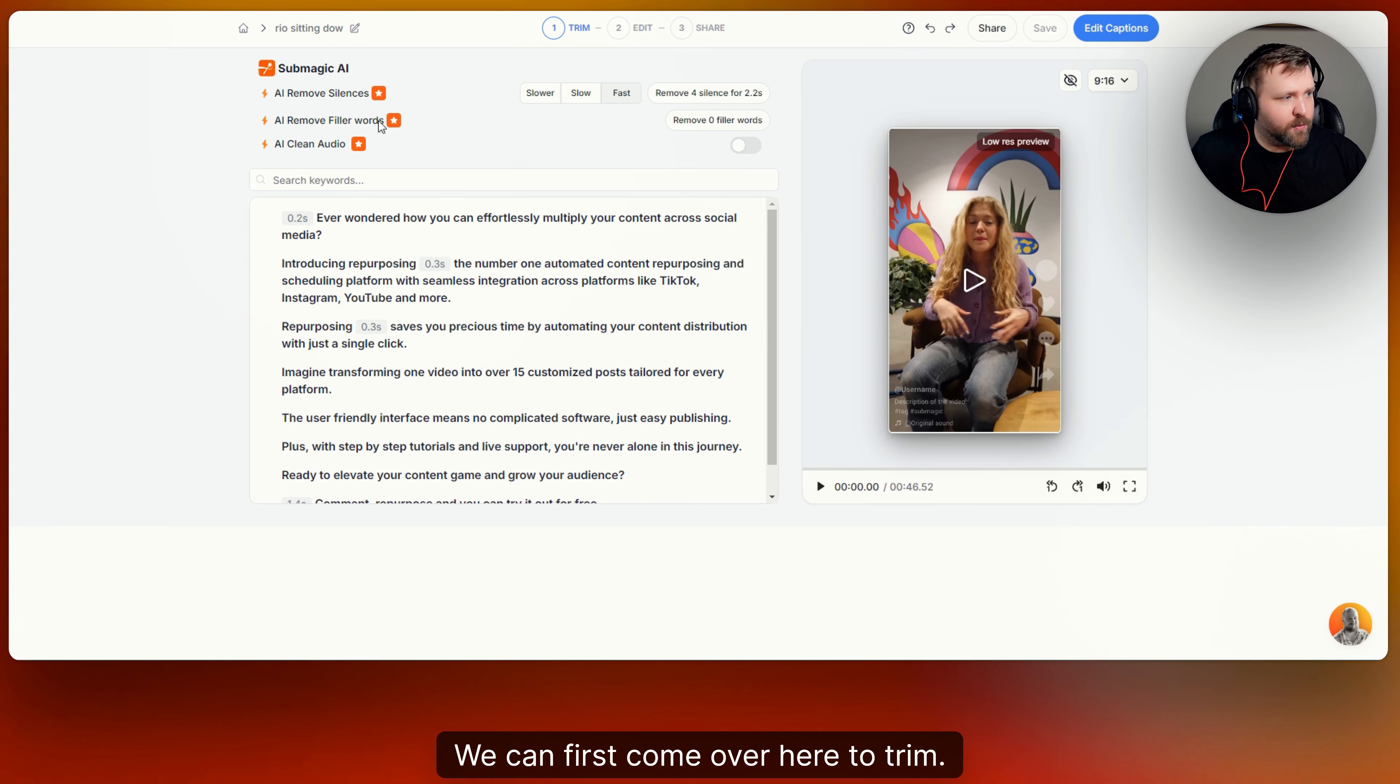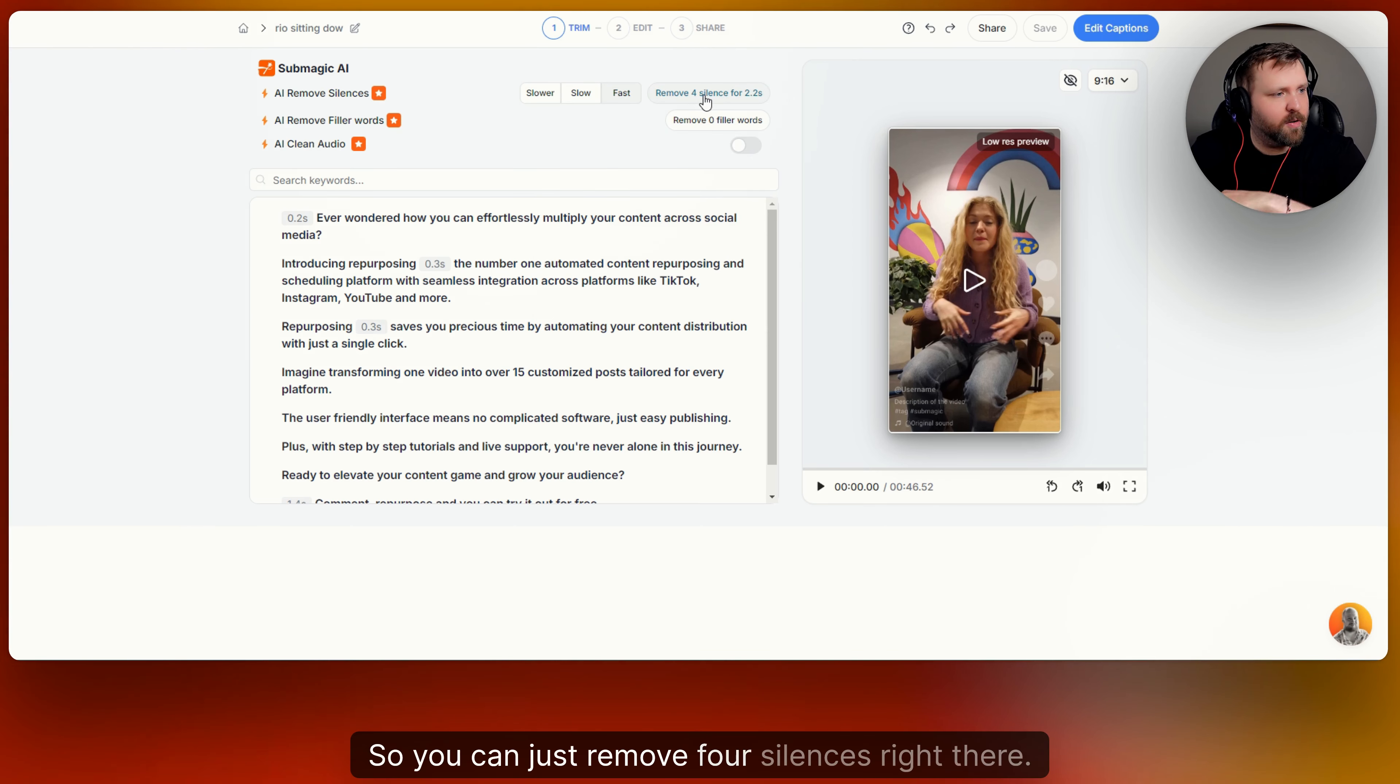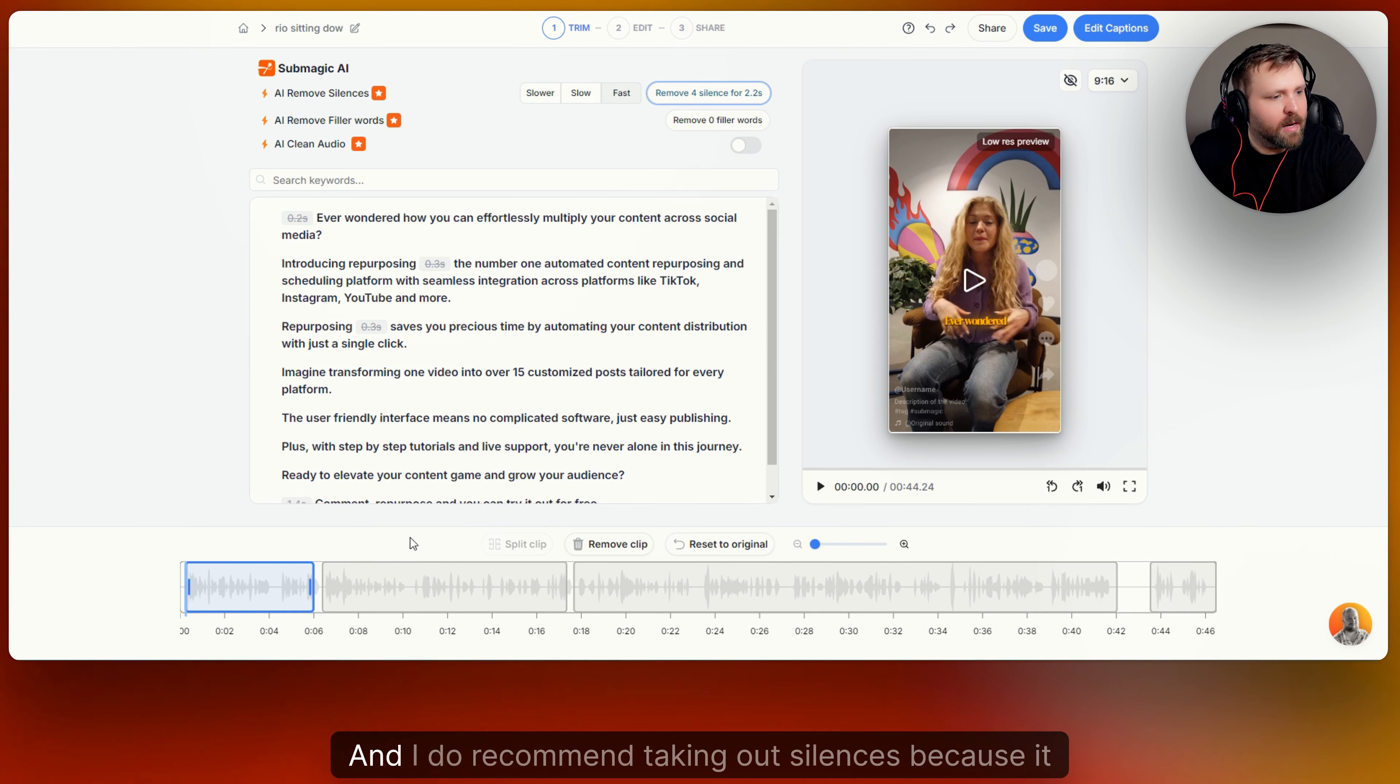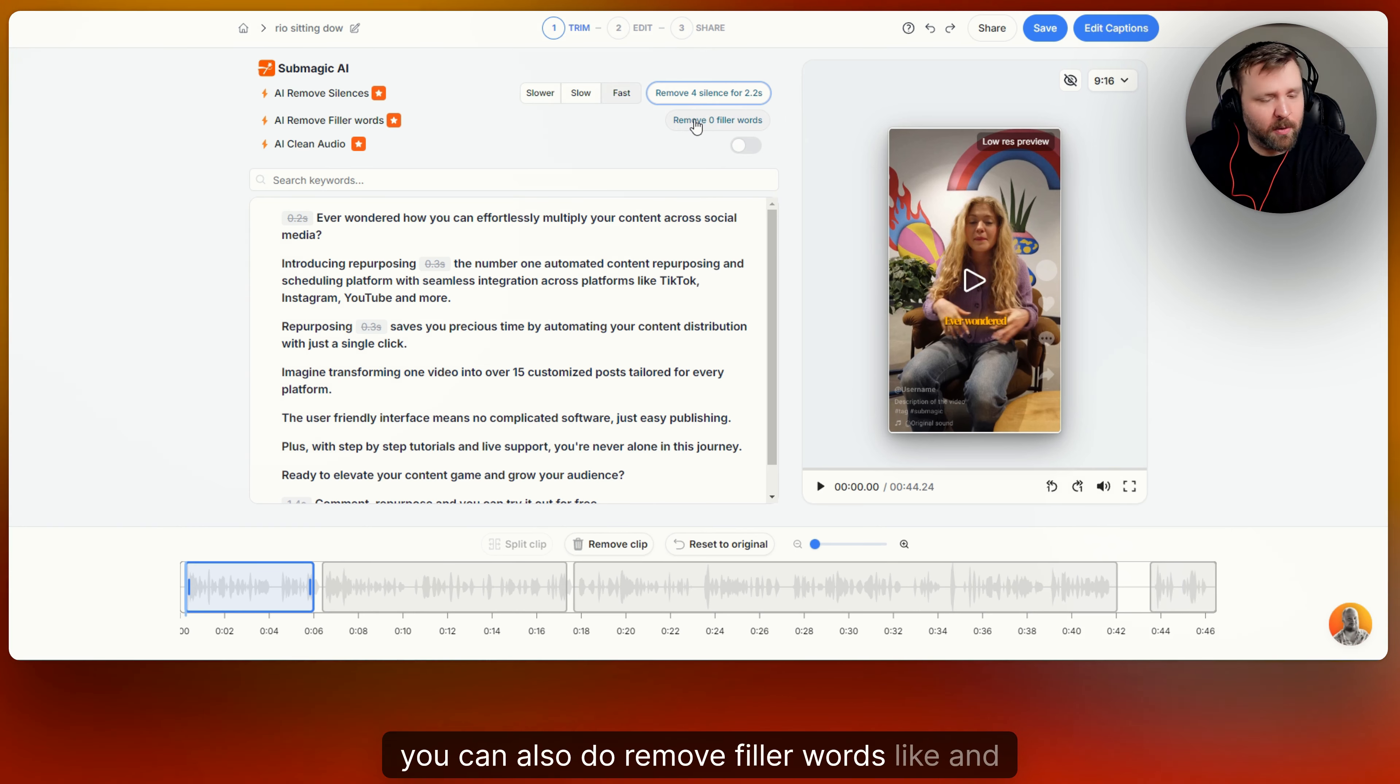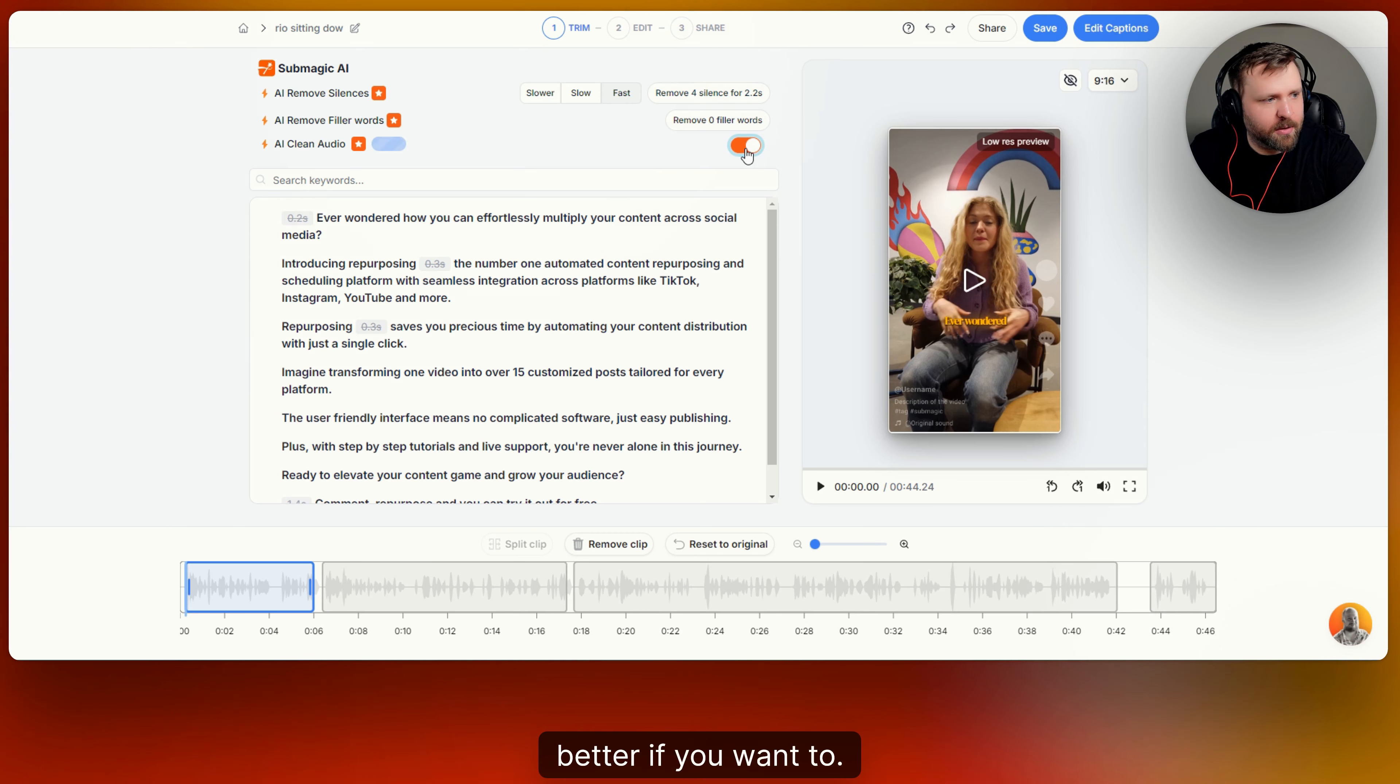And so you can go through every single piece of content that you want to and delete it kind of like a document. Or what you can do is remove all silences which is awesome. So you can just remove silences right there. And just like that all the silences are removed successfully. And so now you can see right here on this bar that those were the silences that were taken out. And I do recommend taking out silences because it does make the video a little bit more fast-paced and people can pay attention. If there are any filler words, you can also do remove filler words like and, um, but, like things that you wouldn't want. And then you can also do AI clean audio, which is awesome. So it can make the audio even sound a little bit better if you want to.